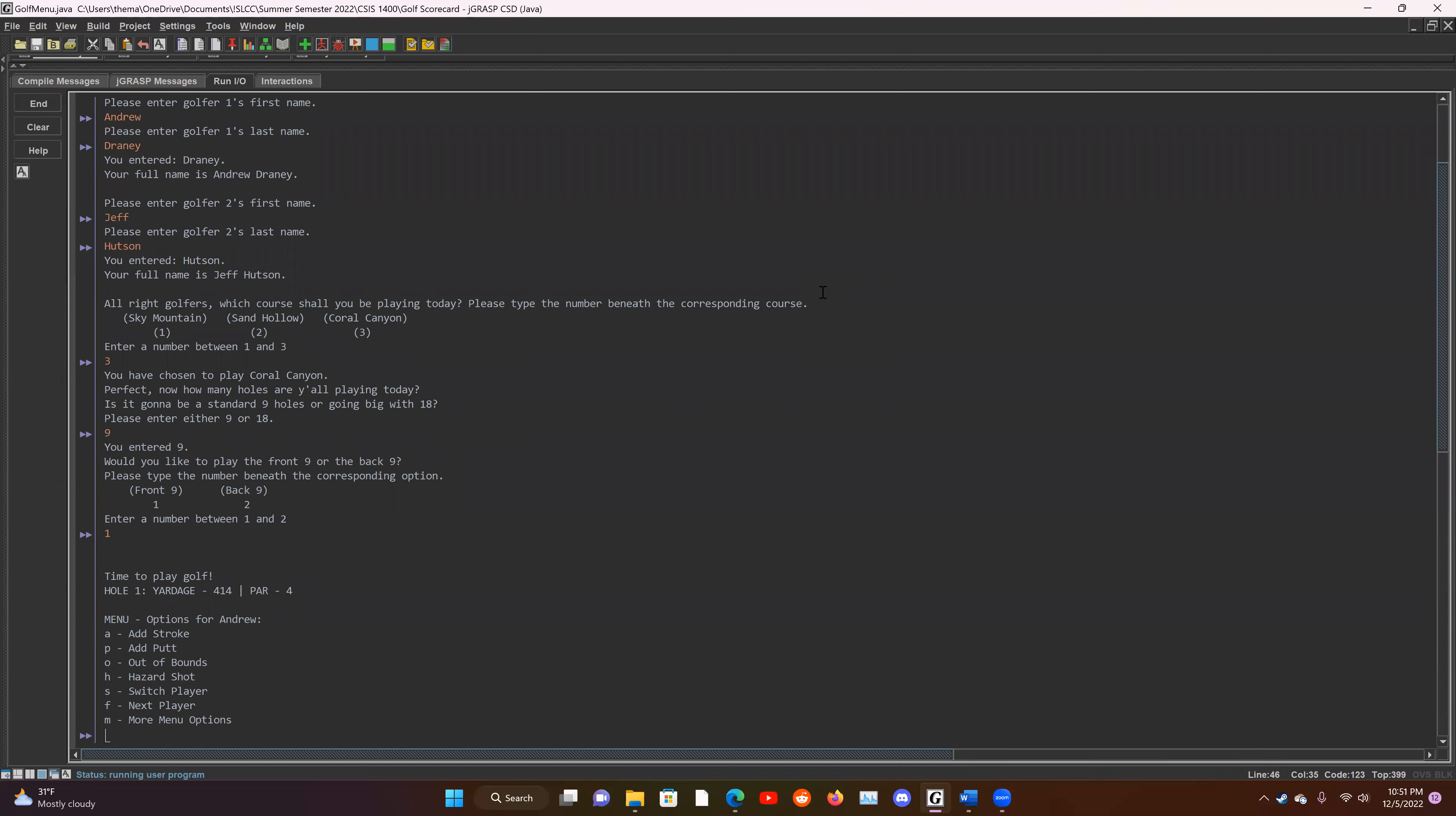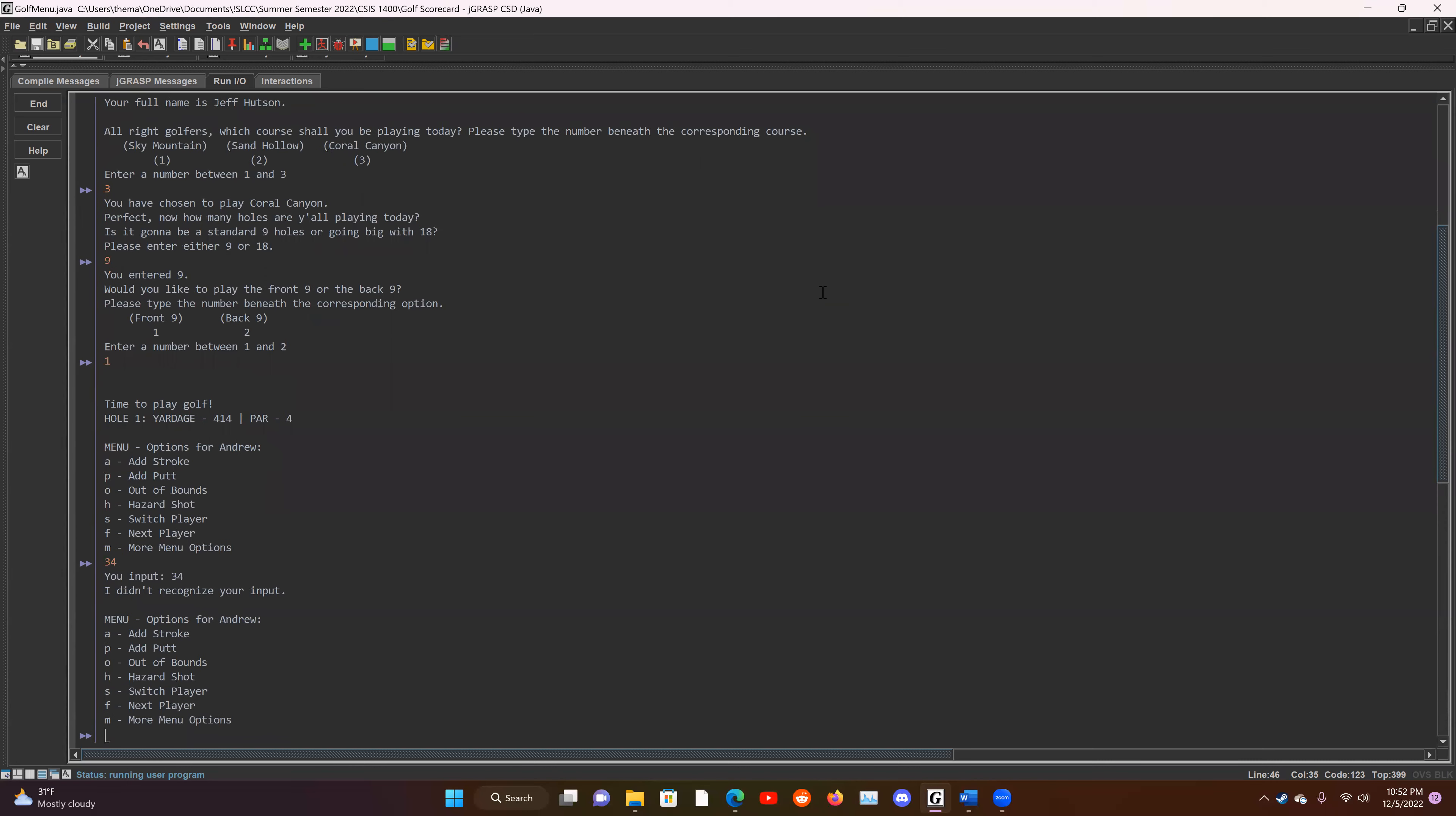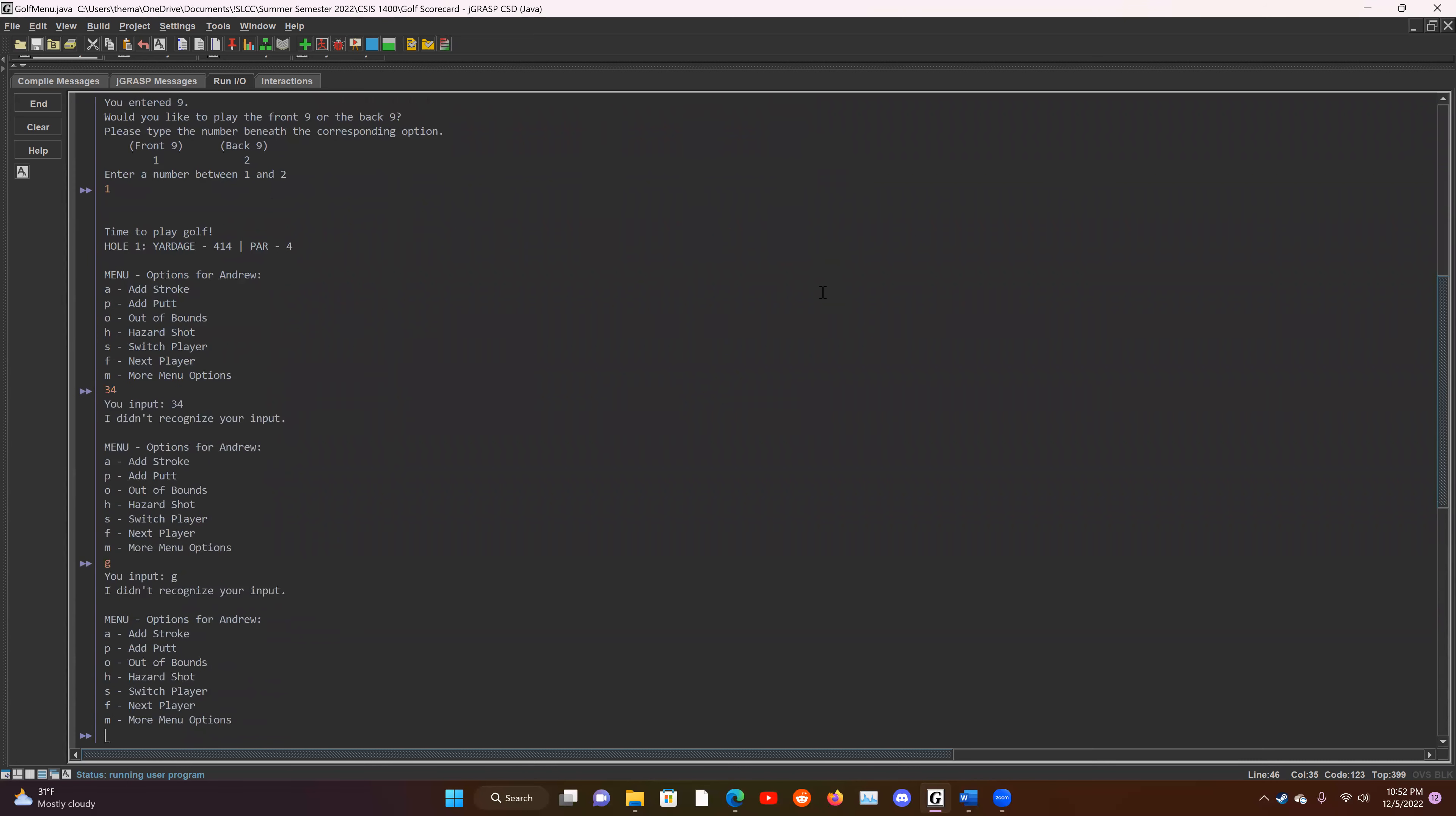So it's going to output the hole information here, the yardage and the par. And the cool thing about this program is that the user can't break it by inputting any numbers or letters that don't actually do anything. So that's a pretty neat function. And now we're going to start playing.